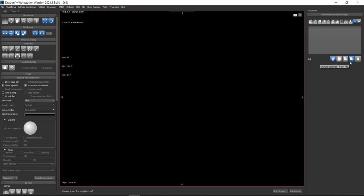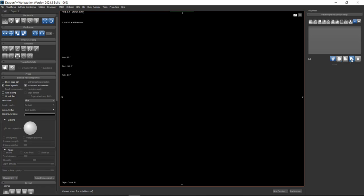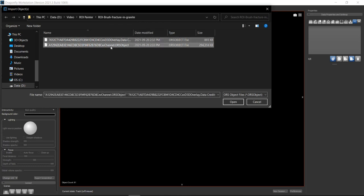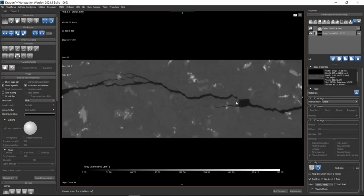First, let me load the data set. The data is in the form of ORS object file extension, so I'm going to use this option on the right: 'Import Objects from File.' Click on that, then navigate to the folder where your files are, select the files you want to open, and then click Open.